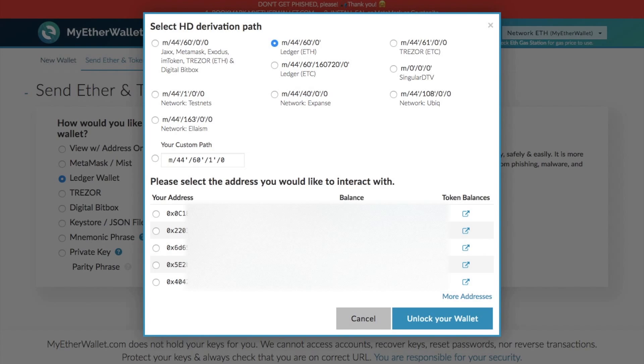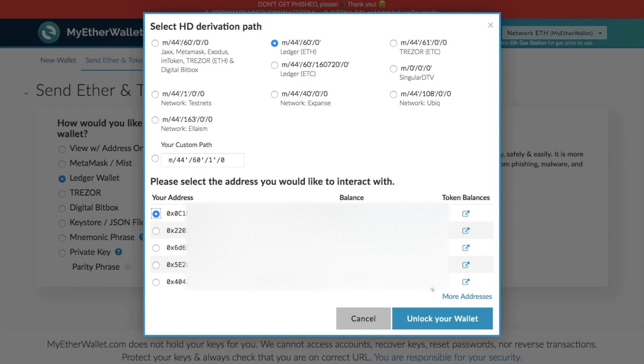What we then need to do is select an address. These are all your current addresses at the moment. If you need more addresses, you can click on more addresses also. So I'm going to click the top one here and then I'm going to select unlock your wallet.